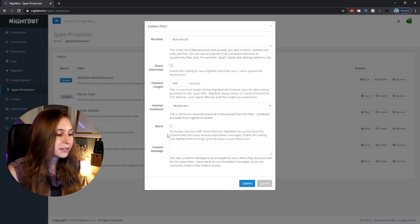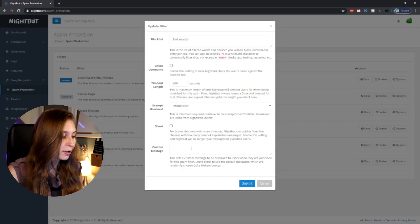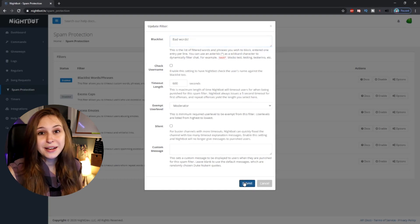Then we have 'Silent'. If you tick this, Nightbot will not announce that it just timed out somebody — it will just do it silently. I wouldn't flood your chat with timeout messages. Then here we have a message field where you can let the bot say something like 'You said some bad words, you can't do that here.' If you don't want to write anything, just leave it empty and it will use the default message.